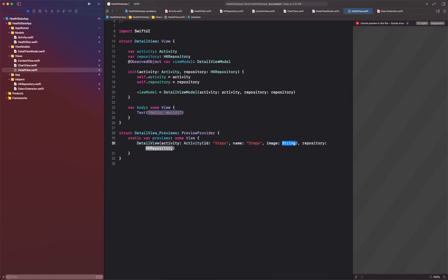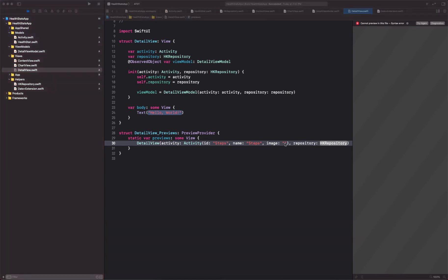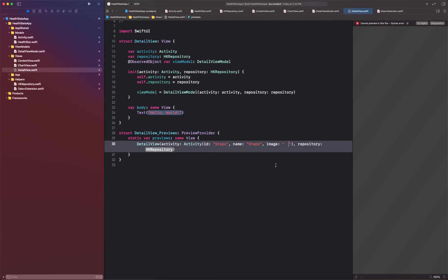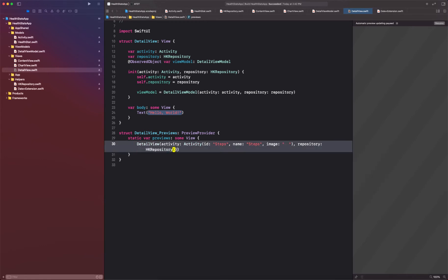And the image is going to be... So we go ahead and open our emoji window. There we go, and I'm going to select the steps right there so you can see it now and I select it. Okay, for the repository we can simply initialize it.